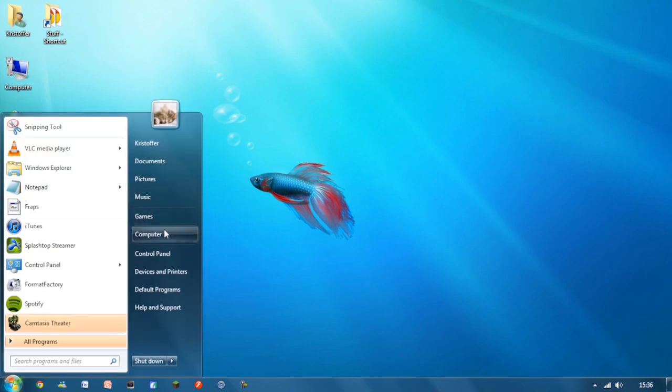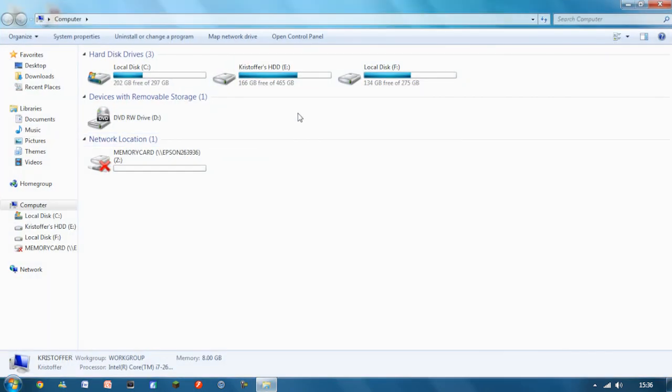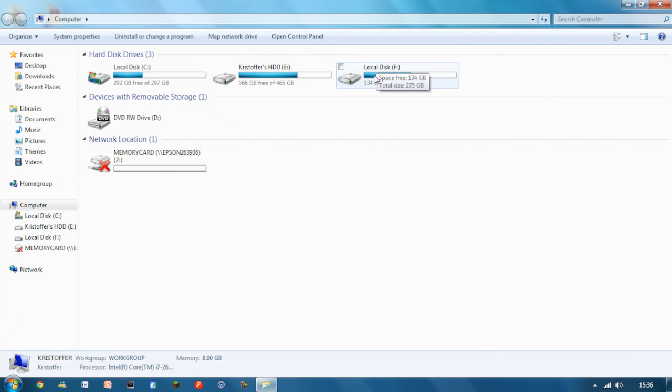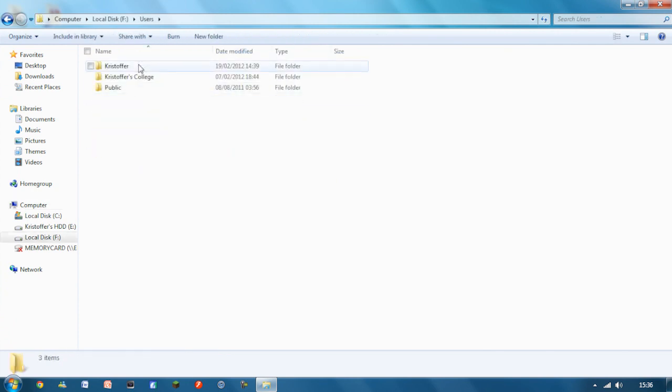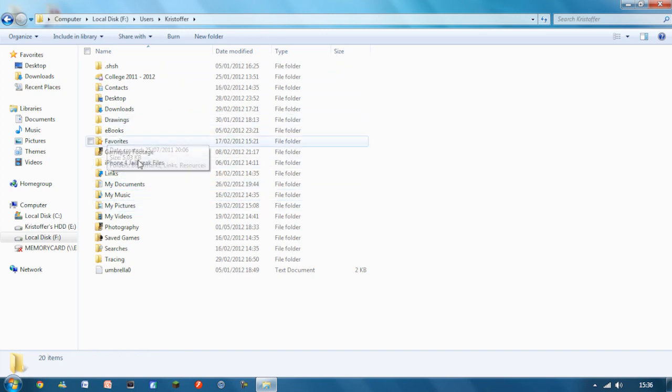So I'll go back into my computer. And as you can see now, I've got another local disk. And that is my old files. So you can get user, me, and that's absolutely everything that I had on my old computer.